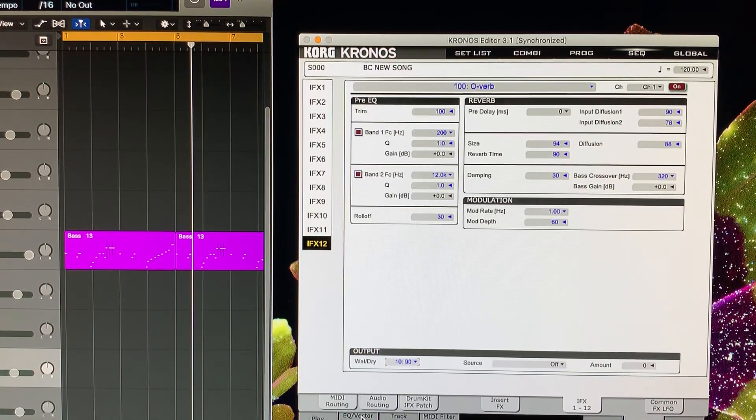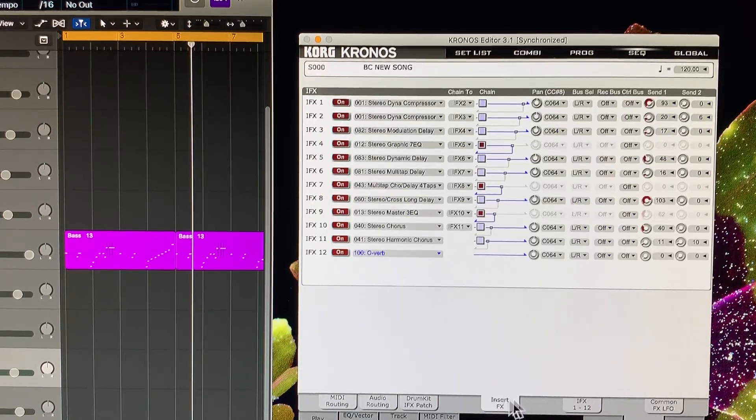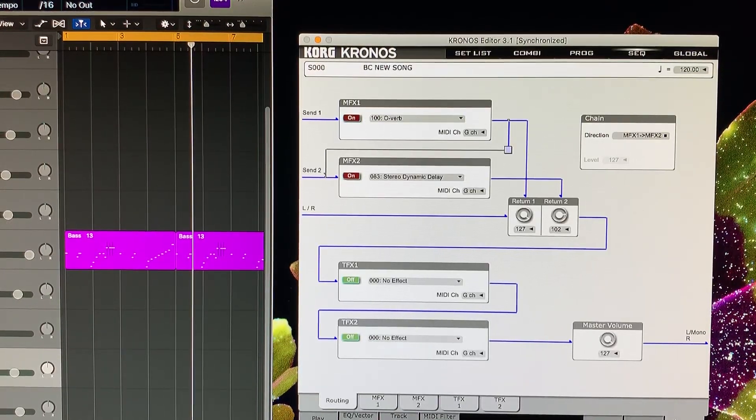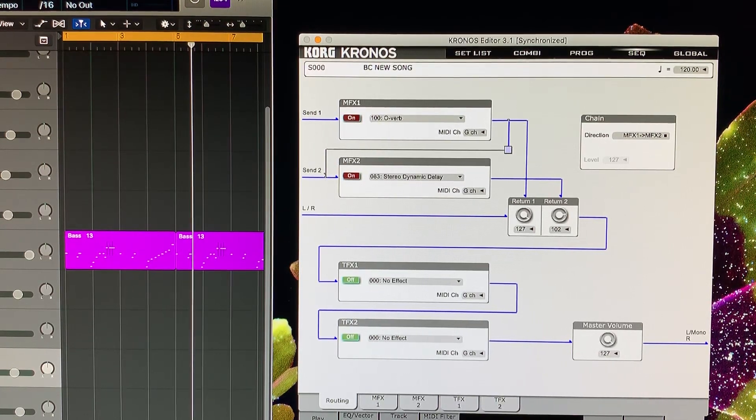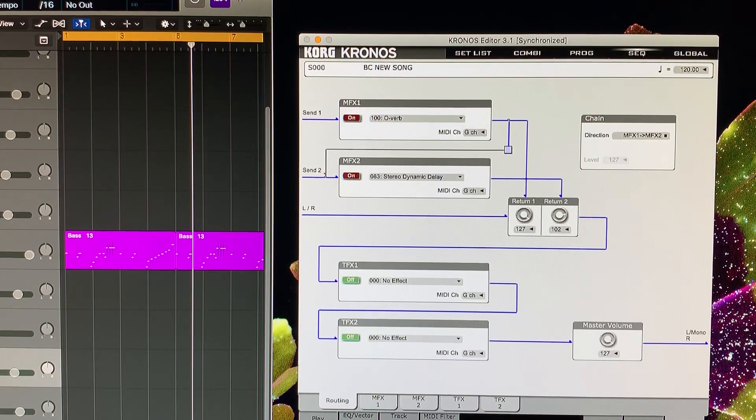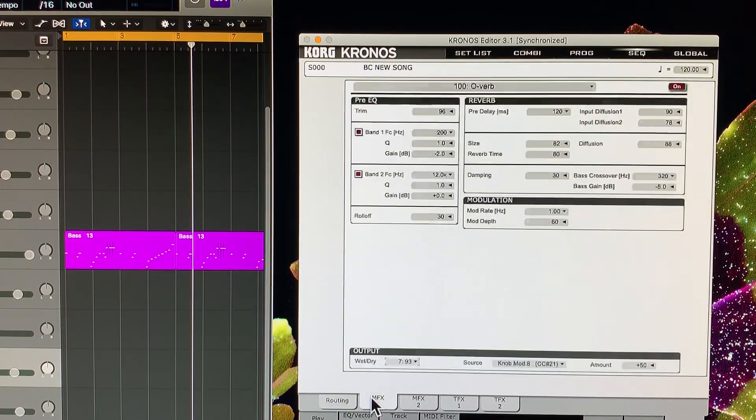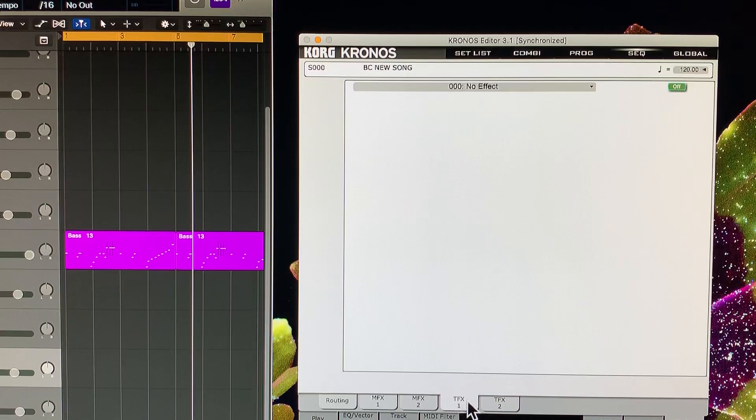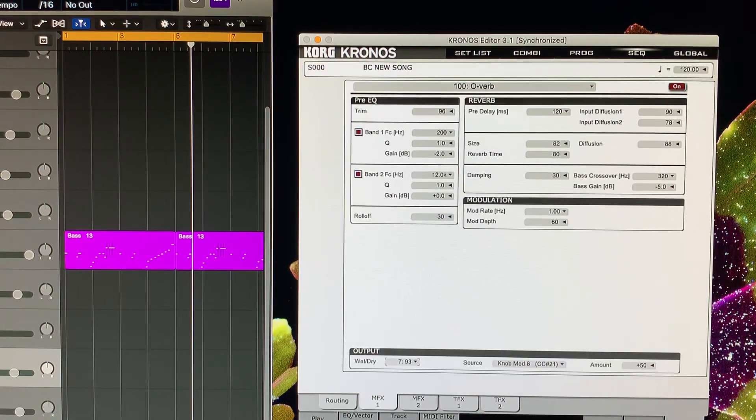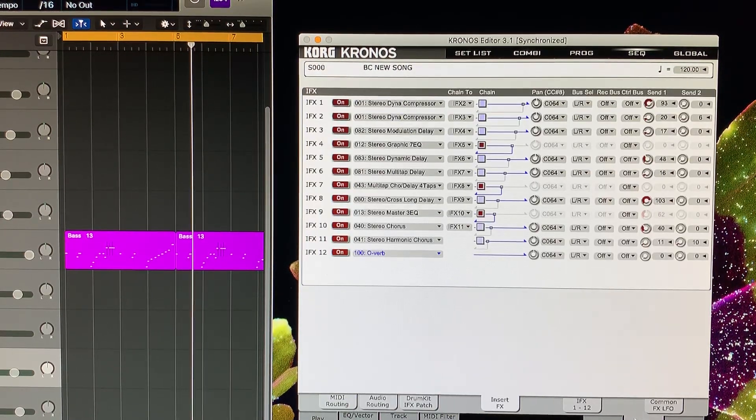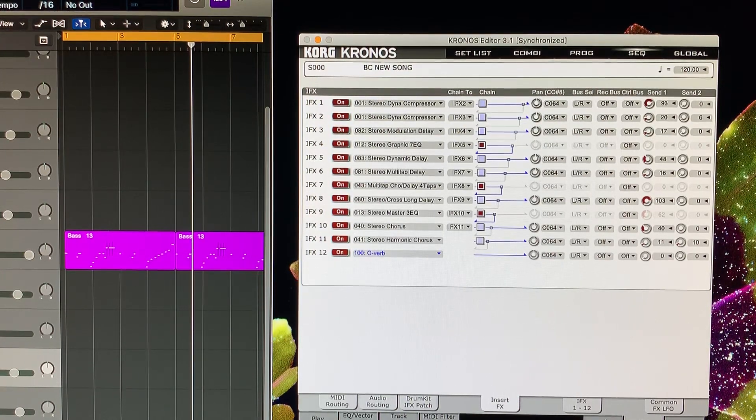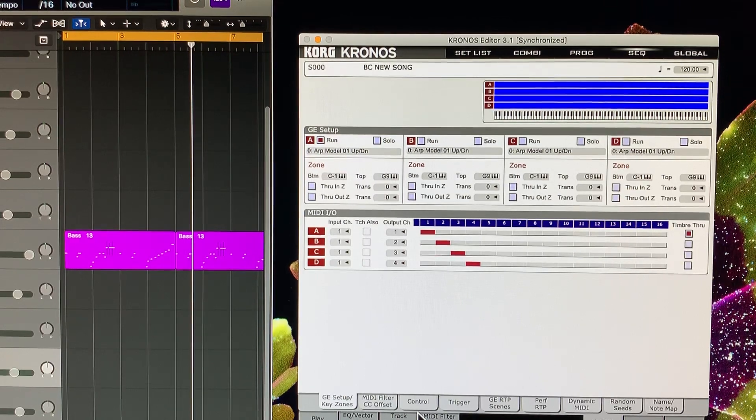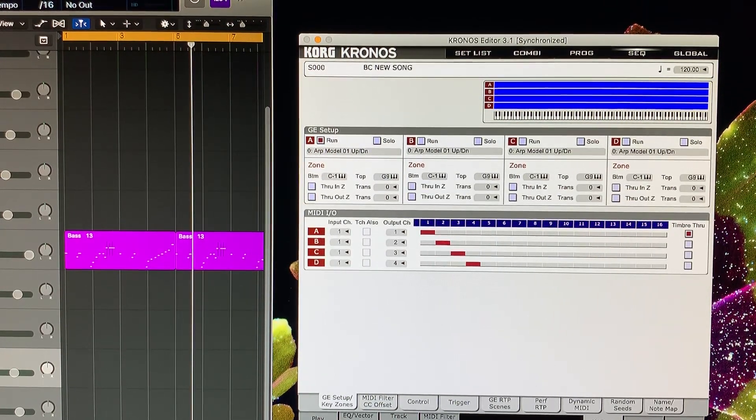They give you like a pre-EQ on that as well. There's your effects overview, your MFX 1-2, your total effects 3 and 4.